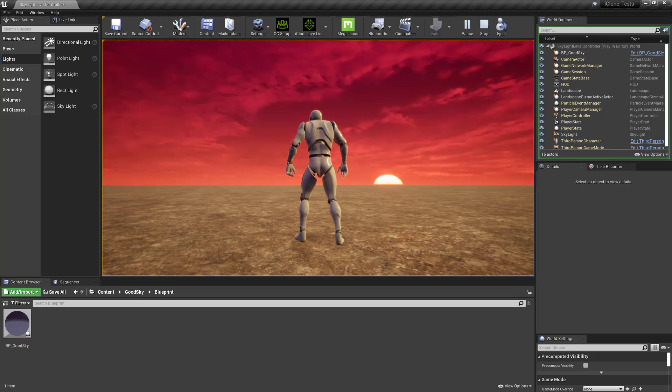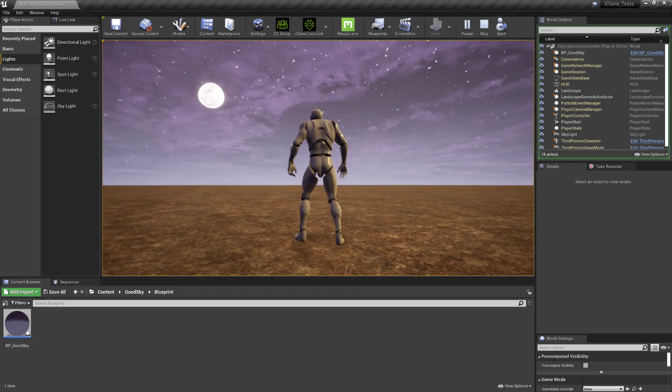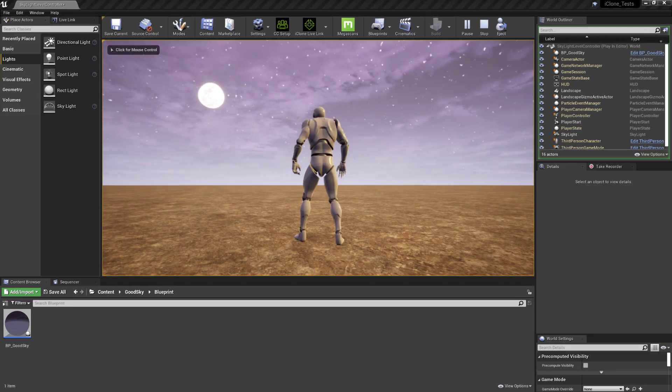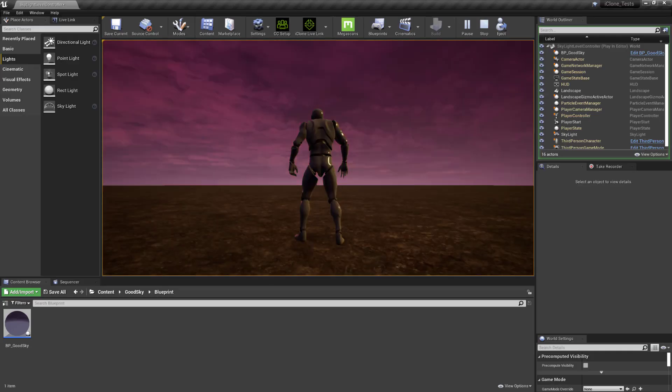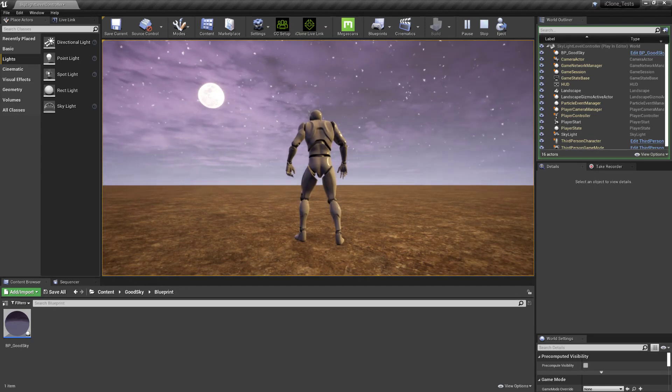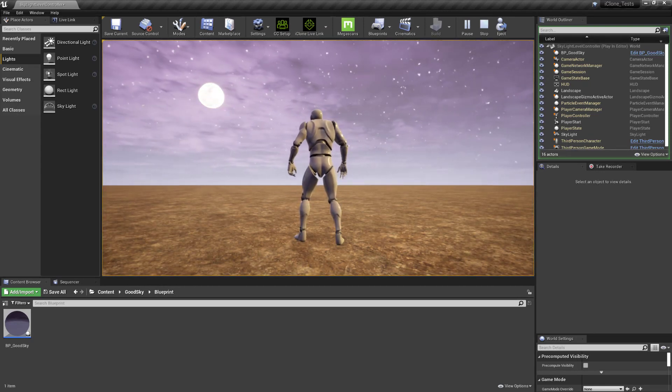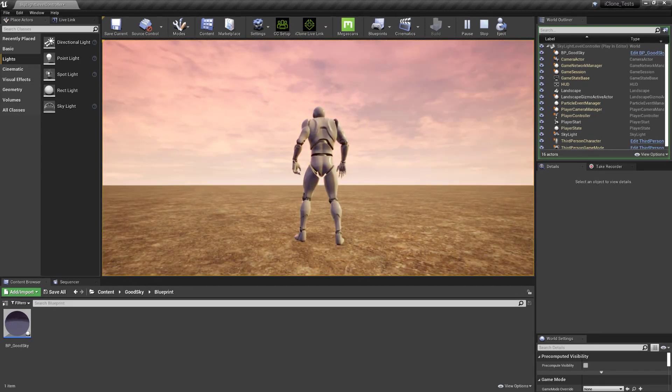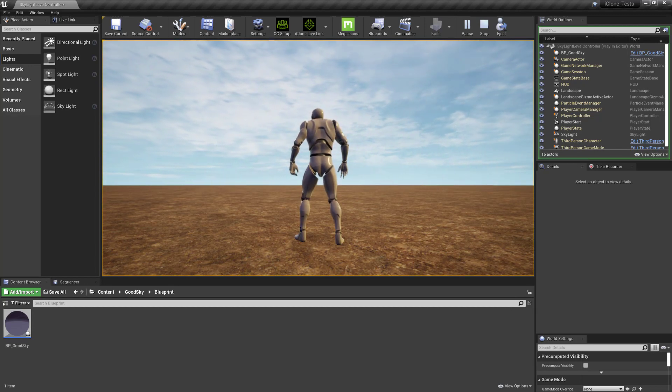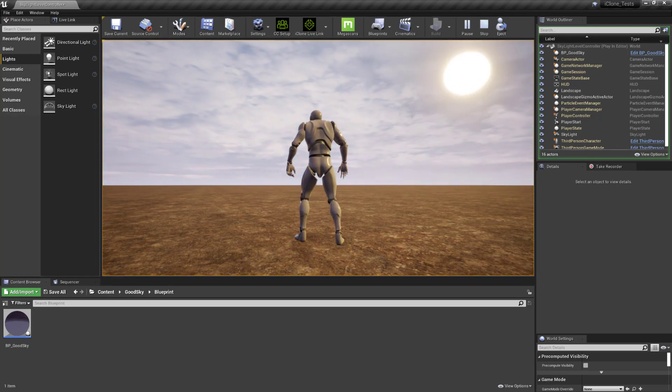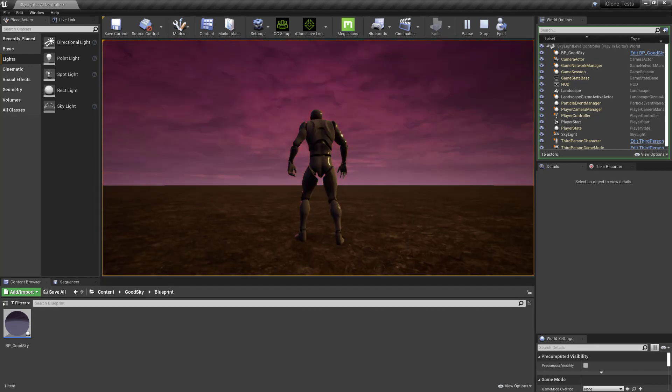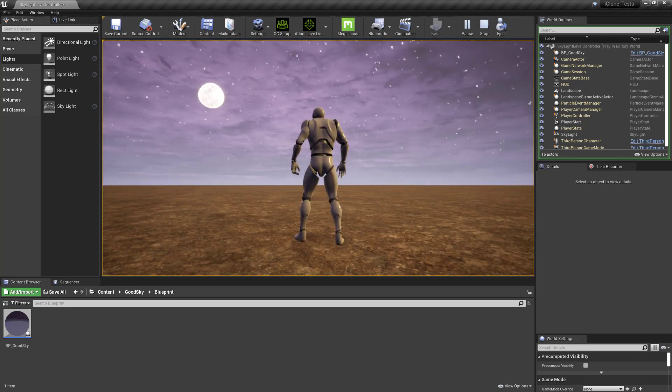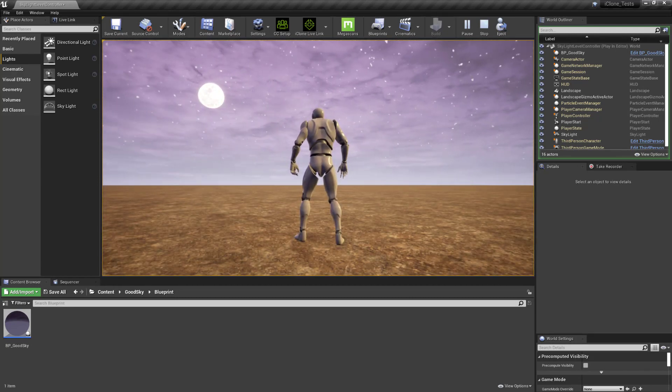So this is an asset from the marketplace called the Good Sky and this Good Sky is completely free. So you can download it now, add it to any project and it will give you a very good skybox. The only downside to it is you can attach a directional light to it but then you can't get the moon. So if you want a moon, and that was one of the top questions in the comments, yes, you can.